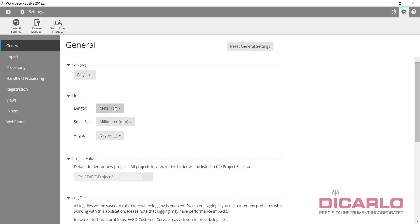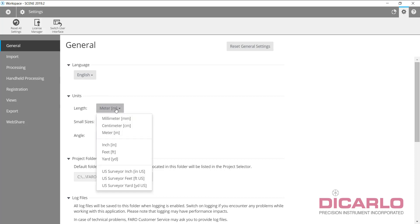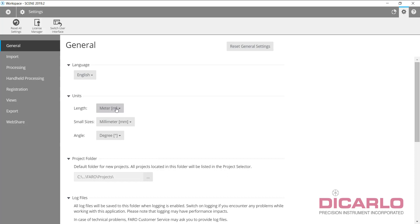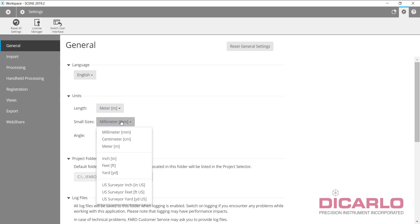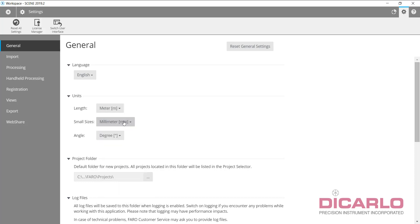First of all, consider your units. Units in this general tab only refer to viewing, meaning these are the display units. For small units or small sizes, I don't change this, it's really up to you. I typically have millimeters so I know how far off in millimeters registration was reported.